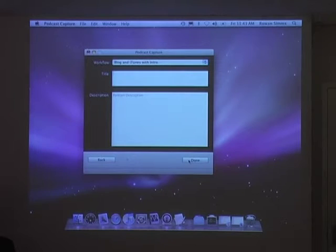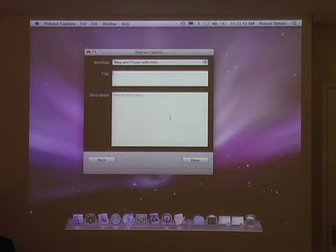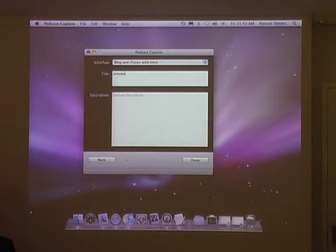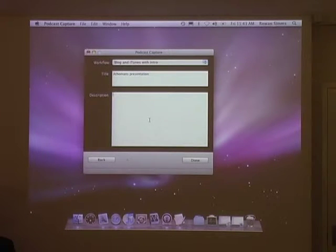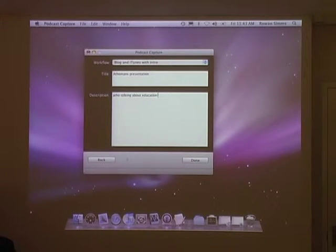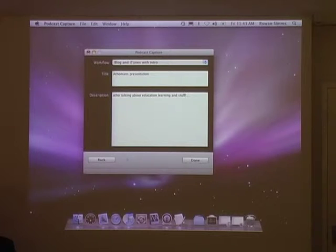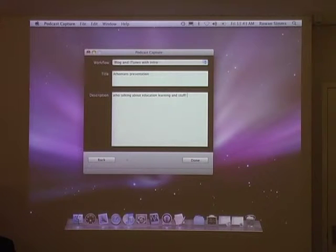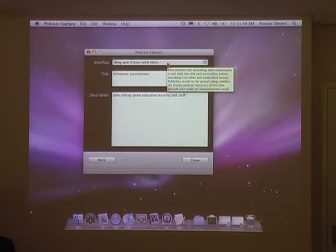This is where we go away and add some metadata around this, so you can see we're starting to build up some information around what's actually happening with this piece of content. So in the title here we would call this Athoman's presentation. As a description we could go: Athos talking about education, learning, and stuff. And you could also integrate that — if you had some sort of scheduling thing, it could pull that information out and dump it in there straight away. So you can see how — doing it manually here — in an automated sense that would be very easy.